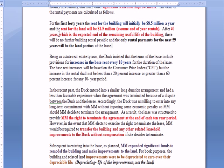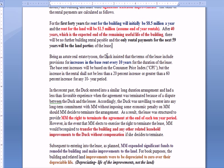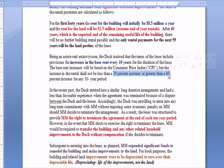After 40 years, which is the expected ending of the remaining useful life of the building, there are no more building payments. The only rental or lease payments for the next 59 years will be the land portion of the lease. Remember that land, by definition, has no defined useful life. But the lessor is going to insist on increases in the base rent every 10 years, tied to the Consumer Price Index (CPI), which measures inflation. The rental can't be less than a 20% increase or greater than a 60% increase, which protects the lessee from a huge increase within any one 10-year period.